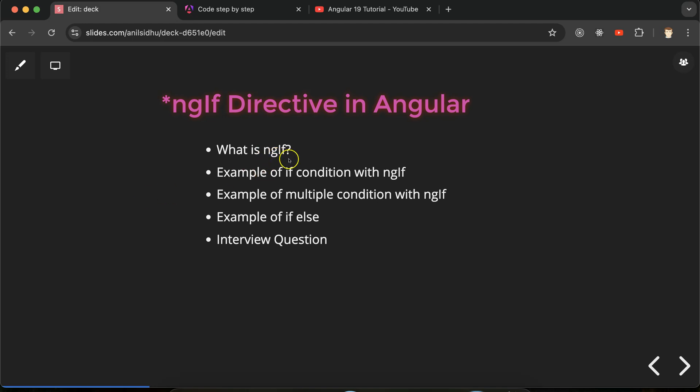So now the question is: what is the ngIf directive? This is a structural directive in Angular which is used to modify the UI of your application. For example, if you want to hide something, show something, or toggle something on your HTML page in Angular, then you can use the ngIf directive. It works like an if-else conditional statement.